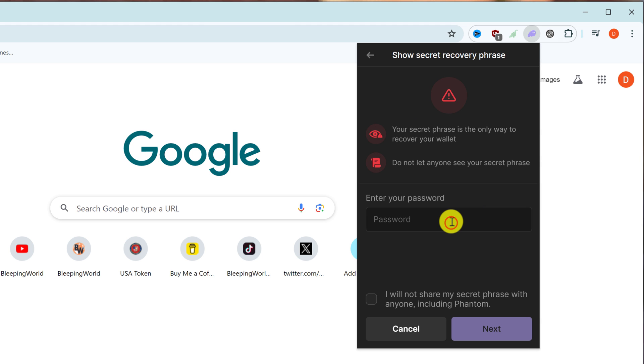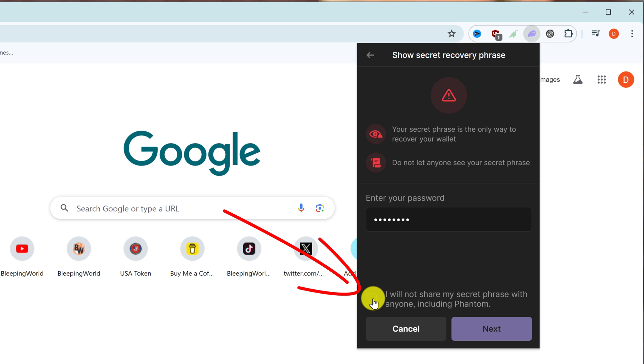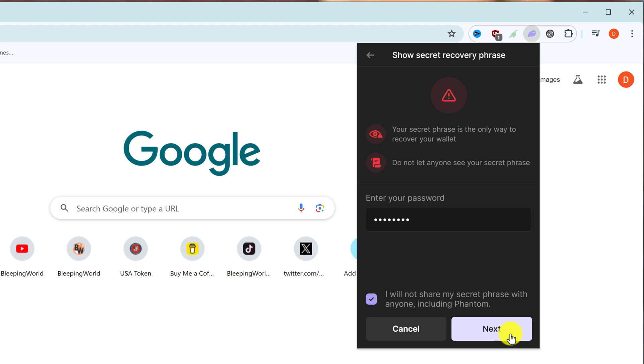Left-click on it, enter your password once more, and put a checkmark in the box that says 'I will not share my secret phrase with anyone including Phantom.' Then click next.